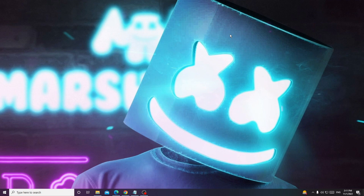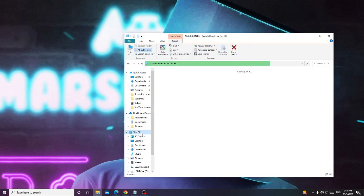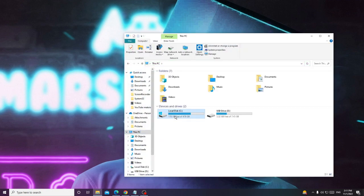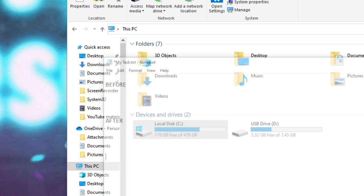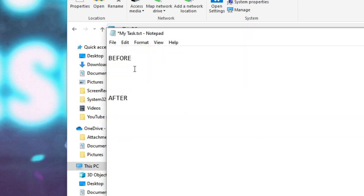The first thing we will do is find out how much free space we currently have on our C drive. Open your File Explorer, go to This PC, and right now you can see it says 178 gigabytes free out of 476GB. Write down that number — 178GB — so once we are done we can see how much space has been freed after applying all the solutions.